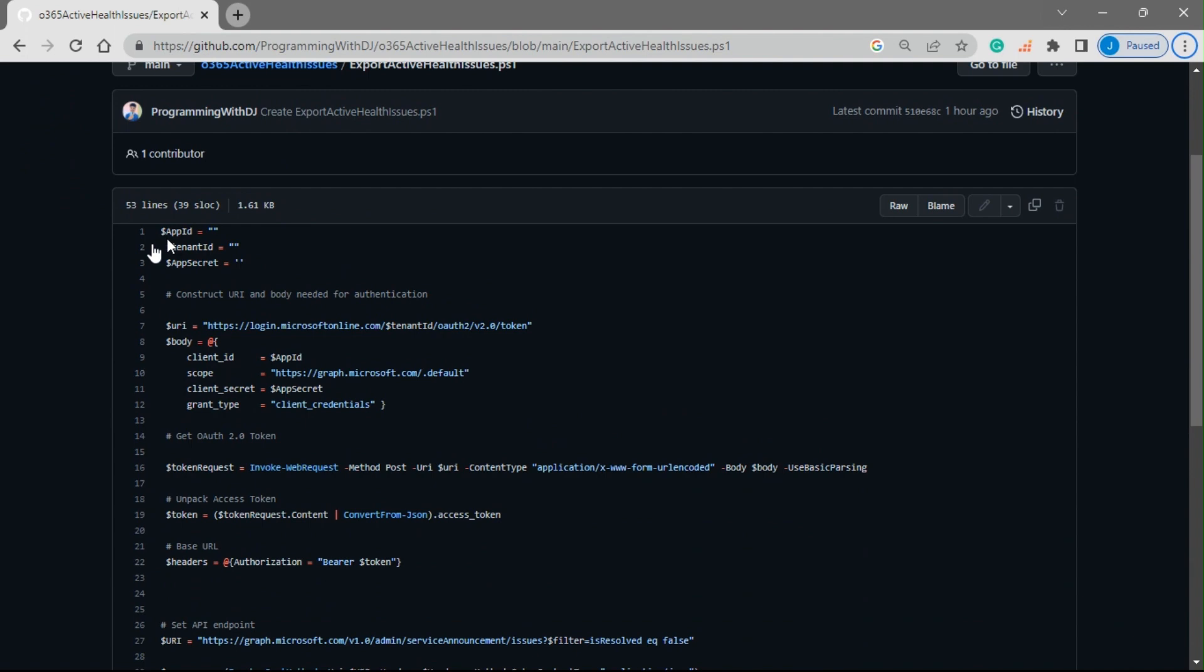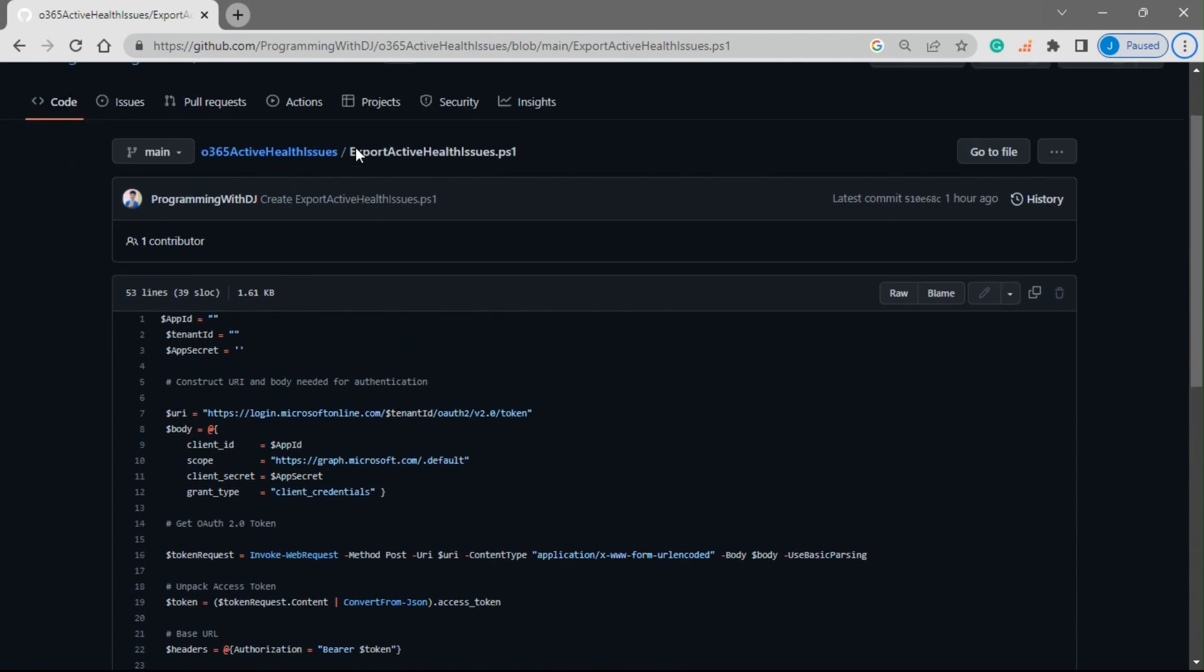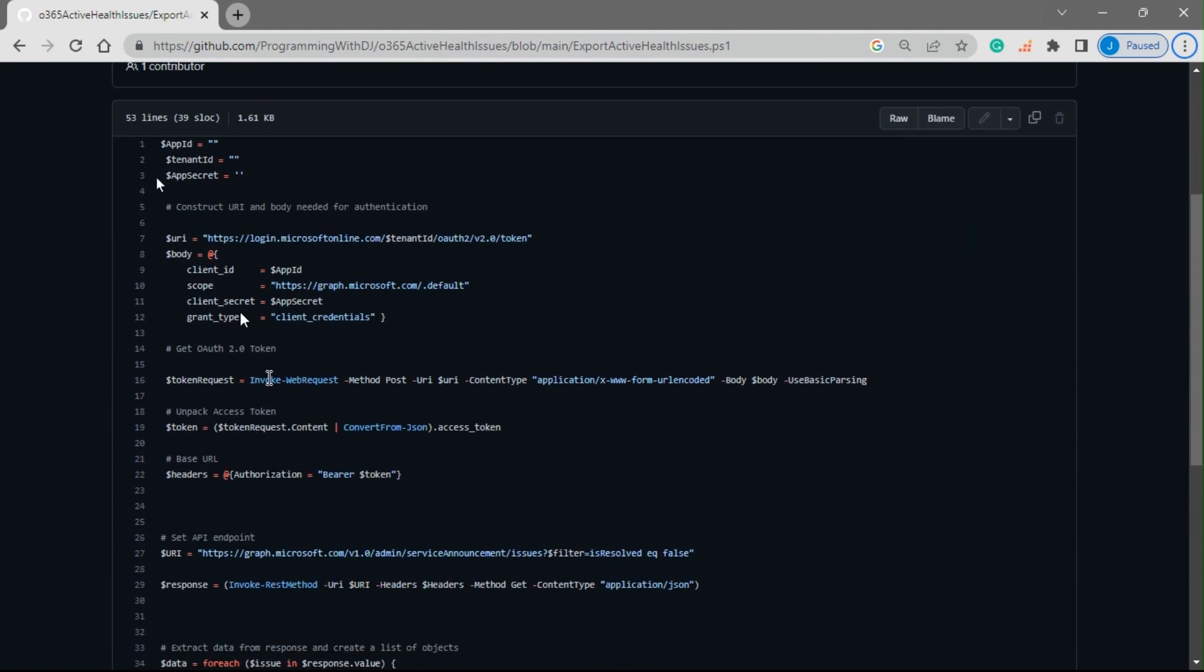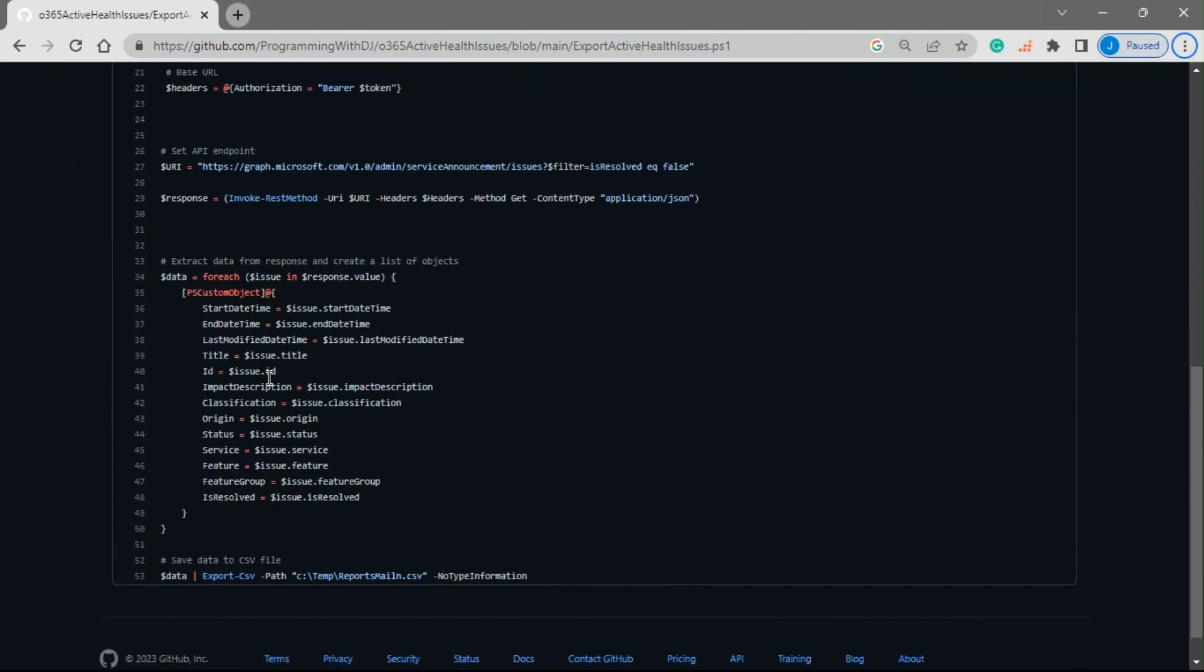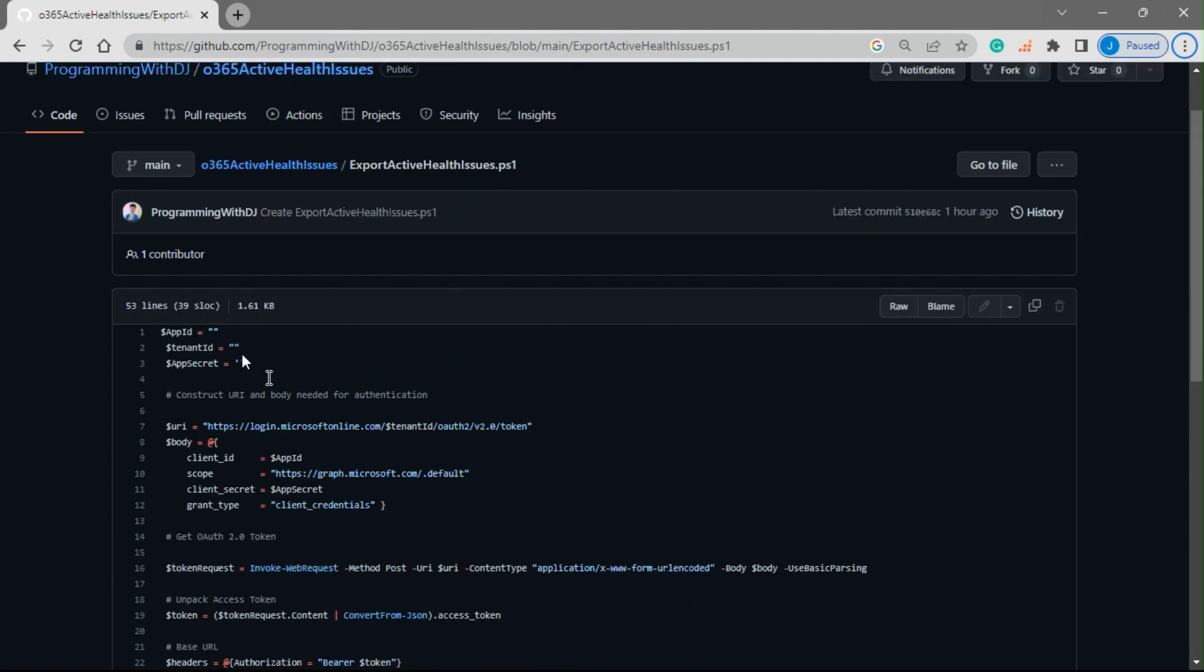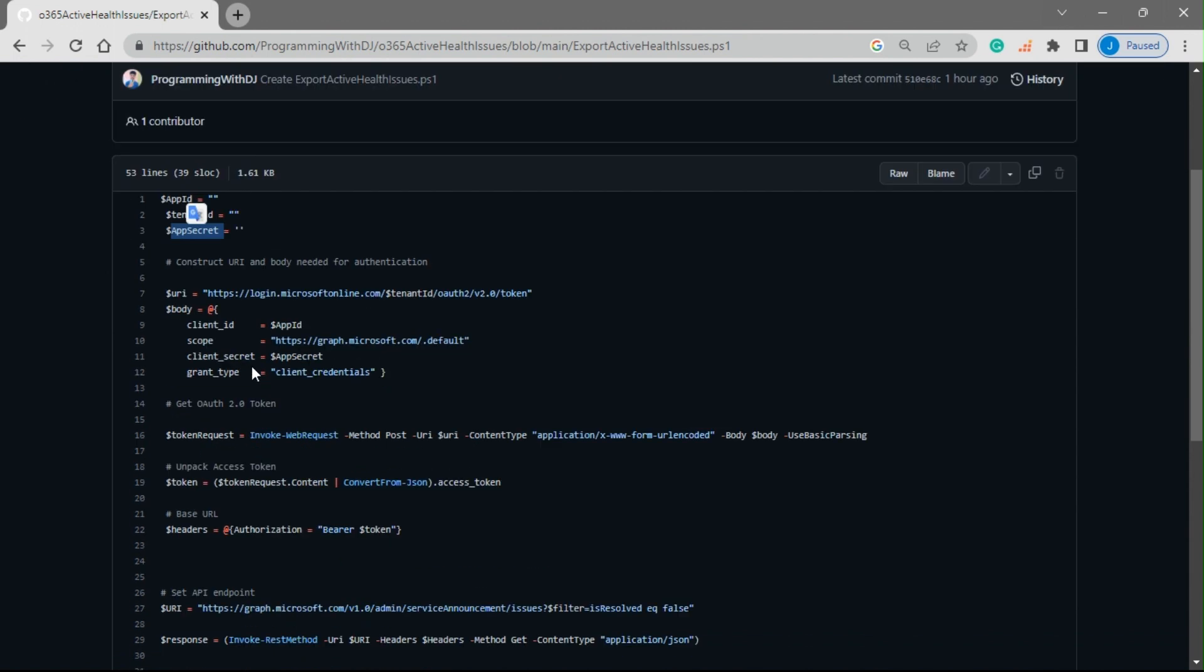I'll be pasting the link to the script in the description below so you can get this detail handy. All you need to do is replace the details that you see over here. You need to replace app ID, tenant ID, and the app secret from the Azure Active Directory. If you need a video on how to create an app on Azure Active Directory or to get these details, I already have one video on this channel. I'll put the link to that video in the description below.